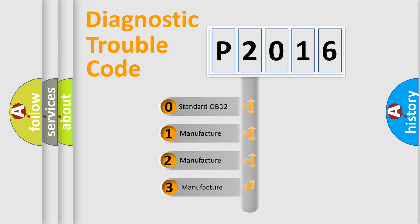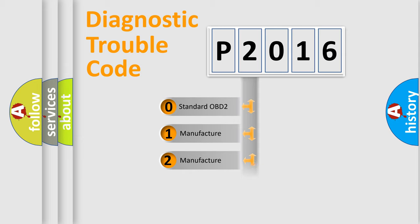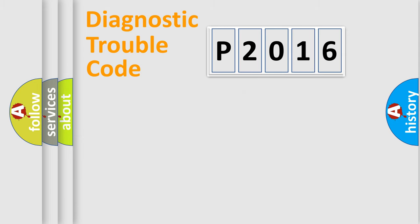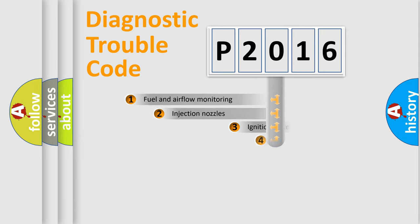If the second character is expressed as zero, it is a standardized error. In the case of numbers 1, 2, 3, it is a more prestigious expression of the car-specific error.